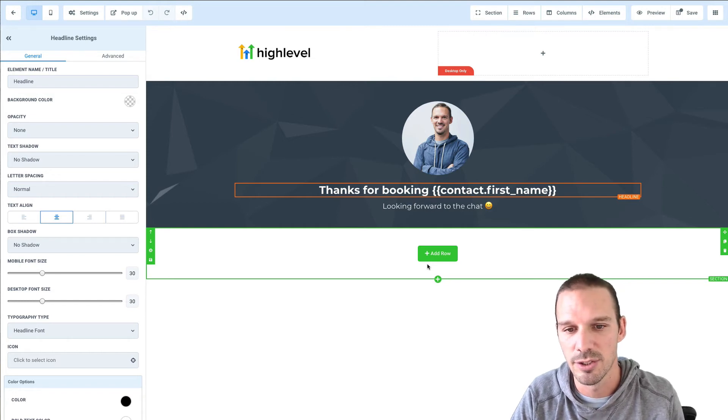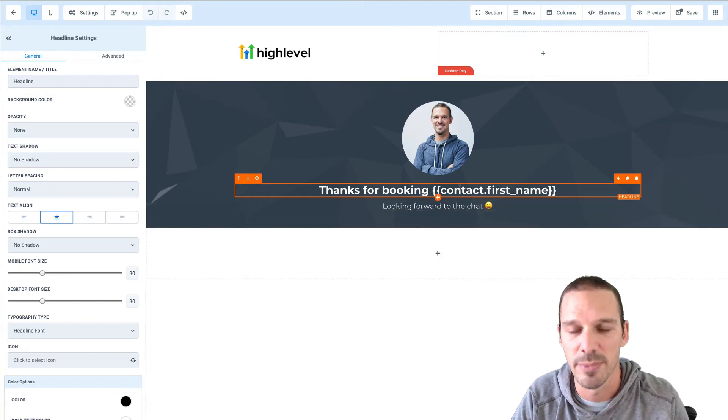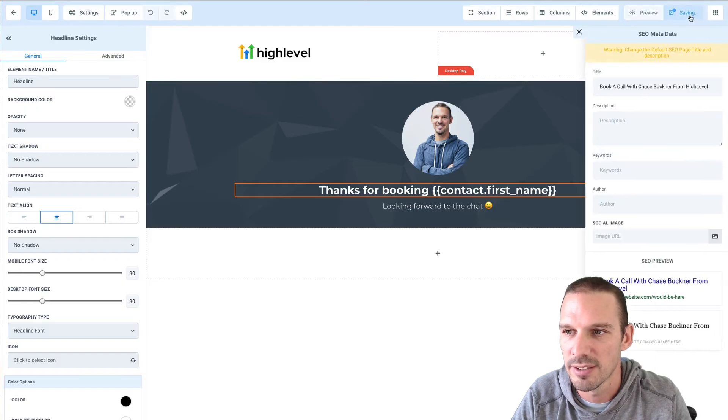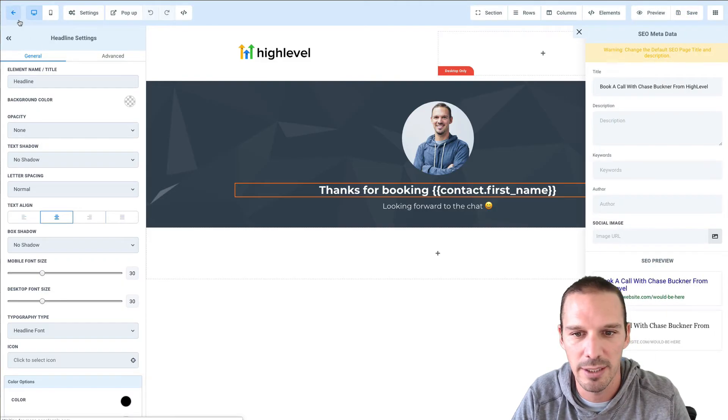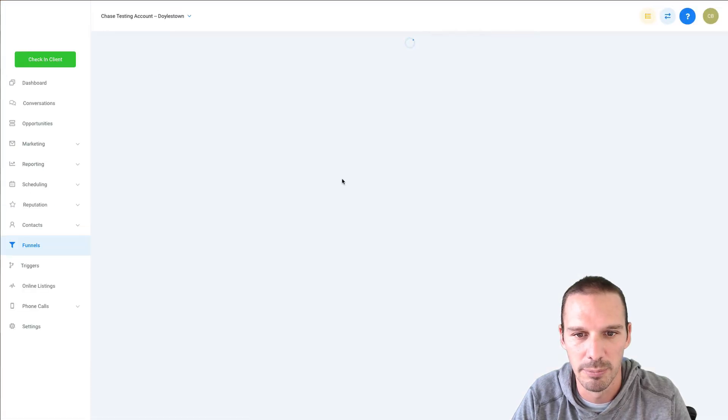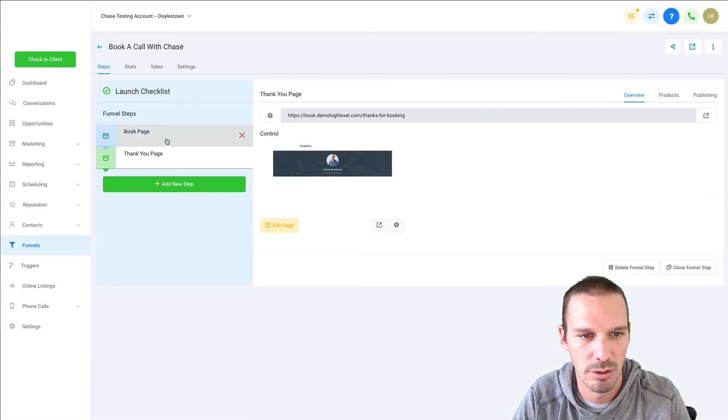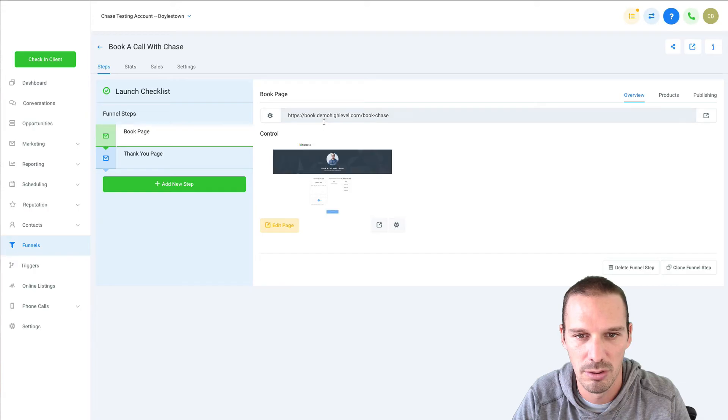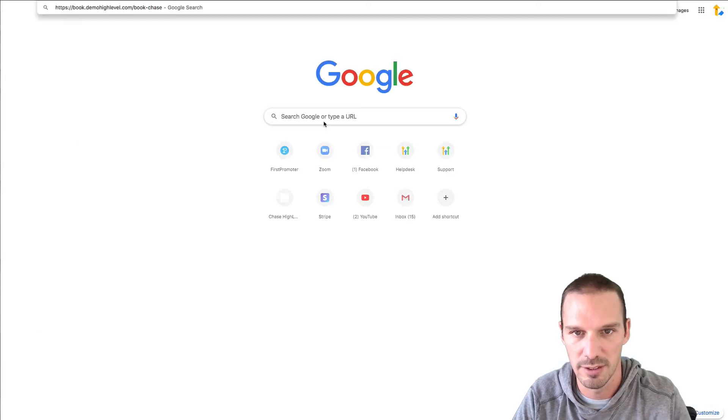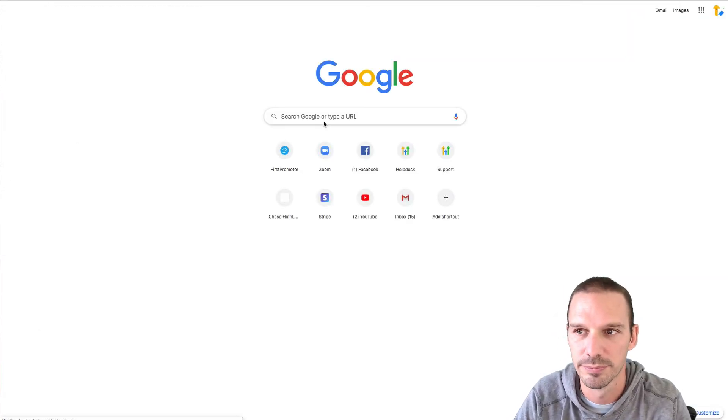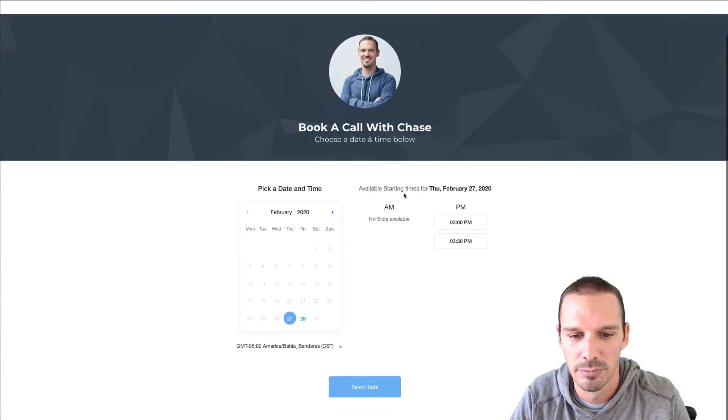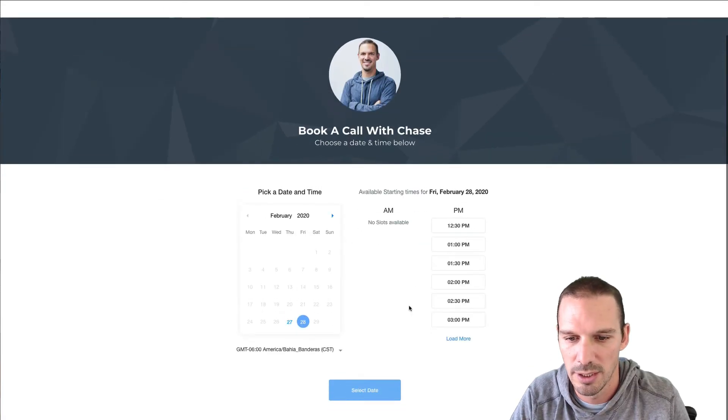So now when someone comes through my booking form basically it should say thanks for booking and then their name so I'm gonna save this and then we'll head back and we'll open up the booking page and we'll test this out.